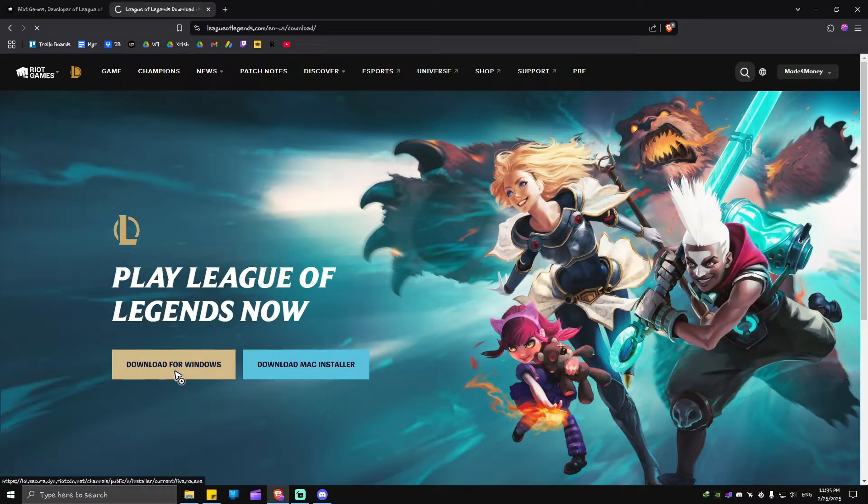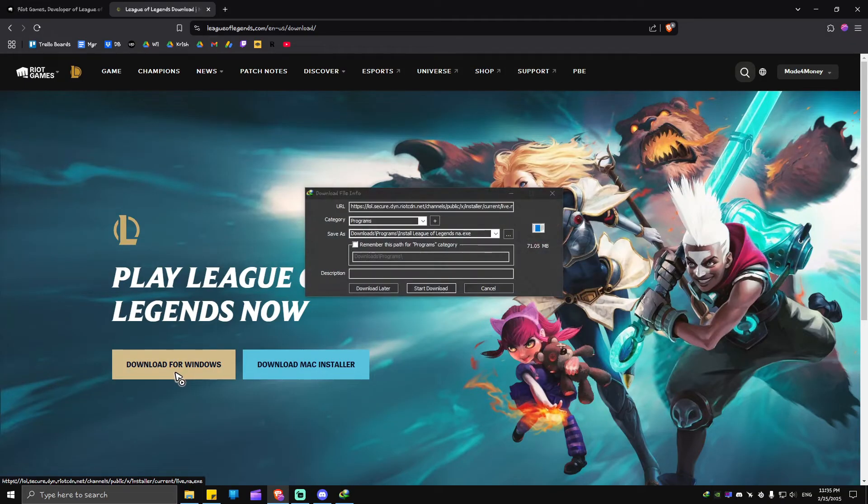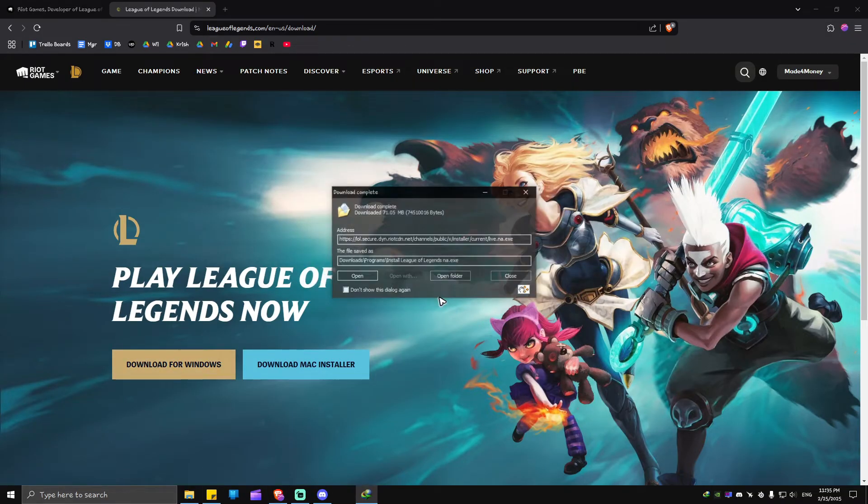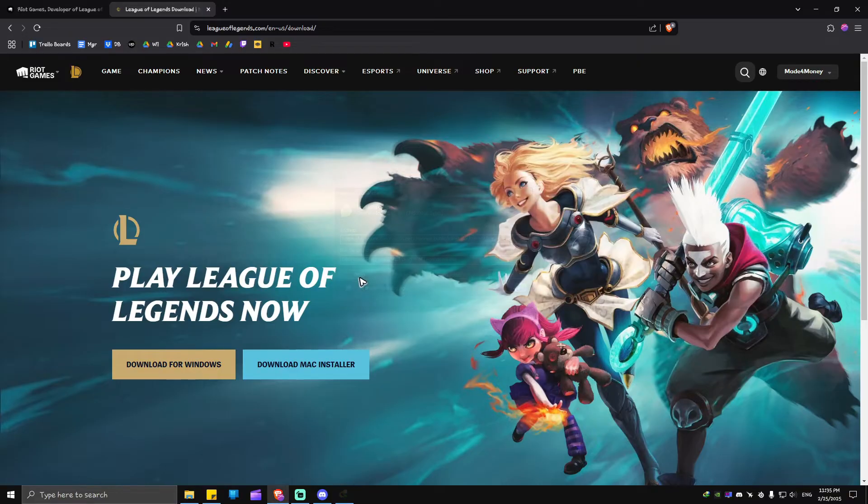A download page will start soon. Let's go ahead and start the download. Hit Open and then hit Yes.